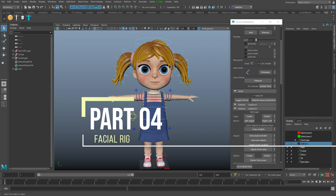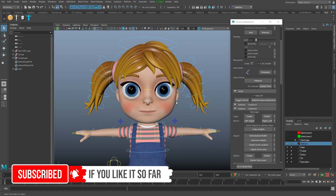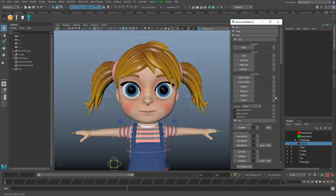Hi, so here we are at video 4 of Rigging with Advanced Skeleton, and we're going to get cracking with the facial rig this time - the facial rig setup. I'm going to go straight in and just explain the process. We don't need the body anymore, so we're going to go straight down to the face setup. There are a lot of helpful hints and tips that we're going to follow as we go through.